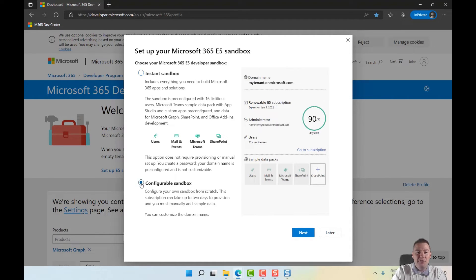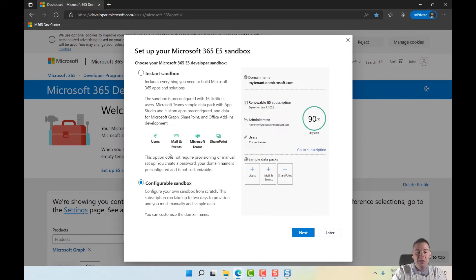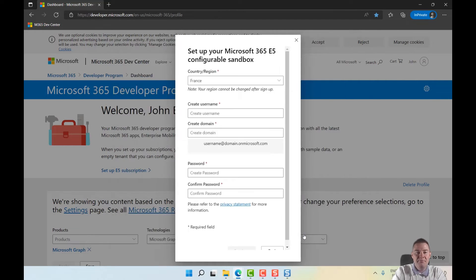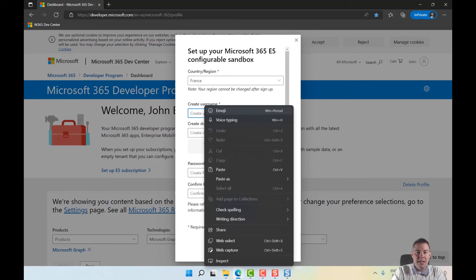I actually prefer to choose configurable sandbox because then you can customize the name. We'll add a domain name later. I don't want their sample data users. You can check the instant sandbox that goes faster - maybe that's smarter - but I prefer this more customizable option. I'll put it in France.